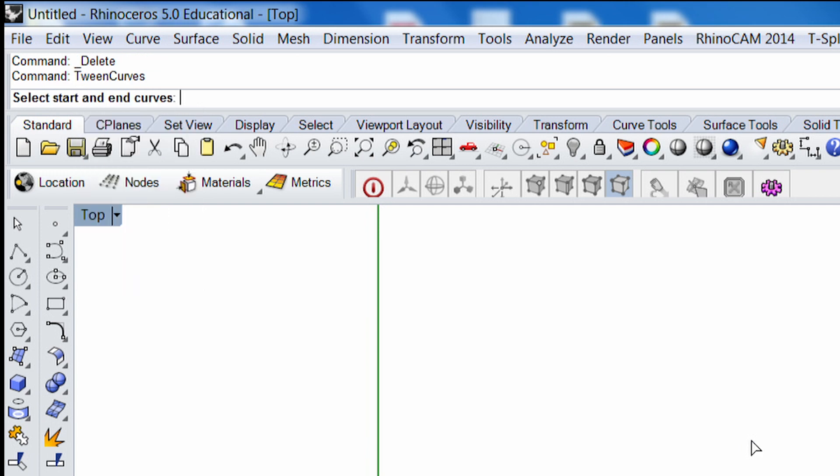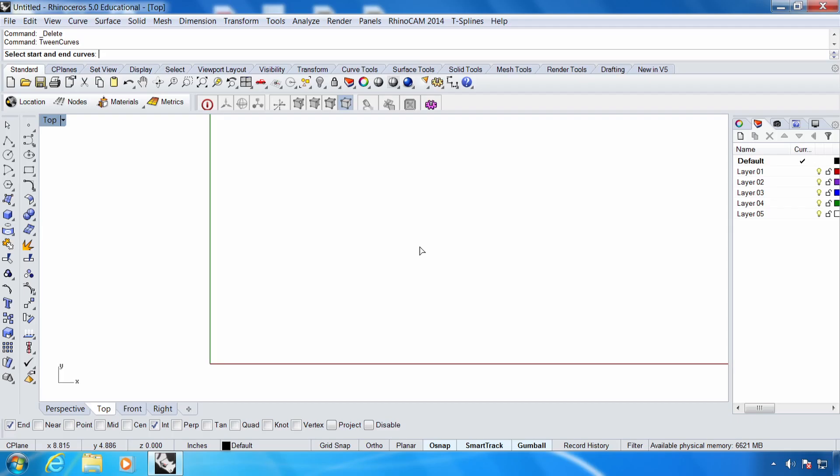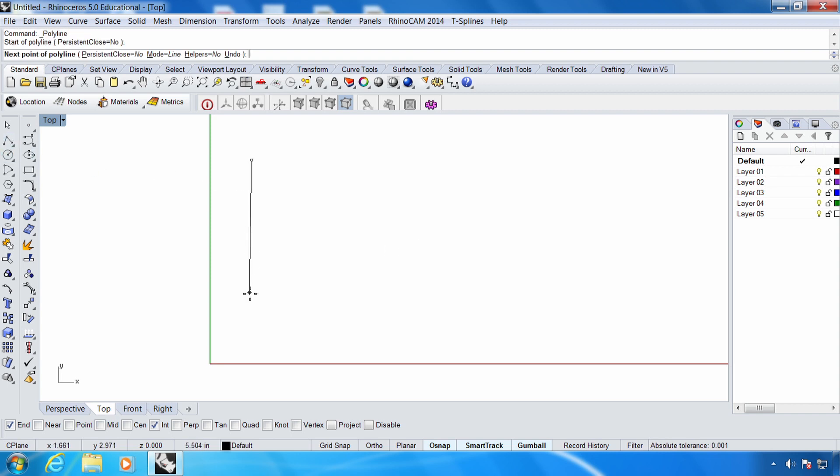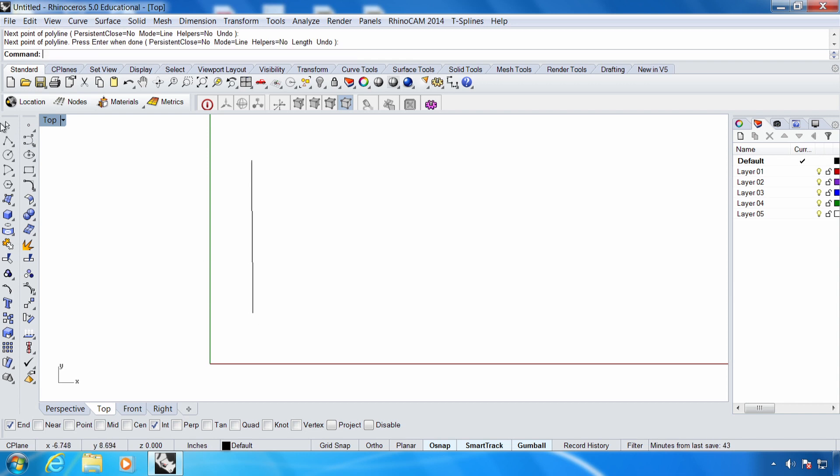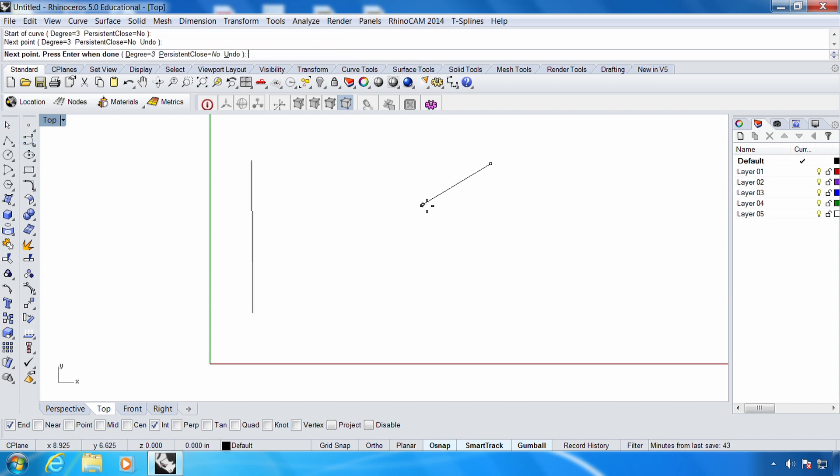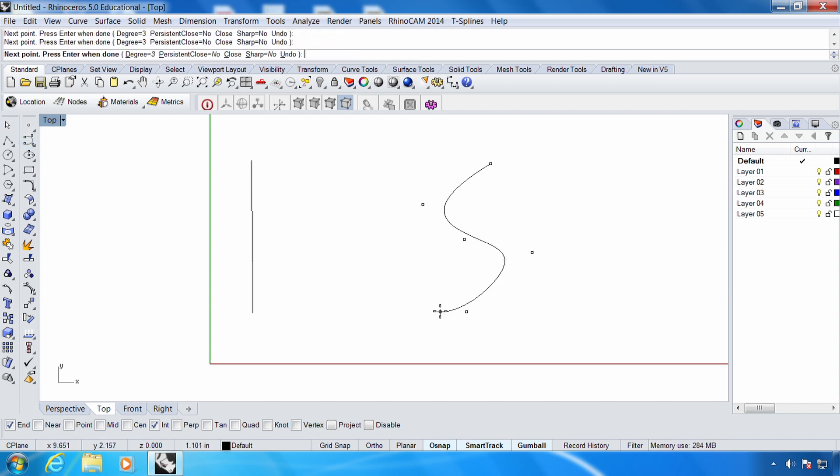And so basically it's just asking for a start and an end curve. So we need to draw those. I'm going to back out of the command by hitting the escape key, and I'm going to draw two curves that are different. I'm going to draw a line, and then I'll draw a sort of wavy S-curve just so we can really see how this thing morphs in between.